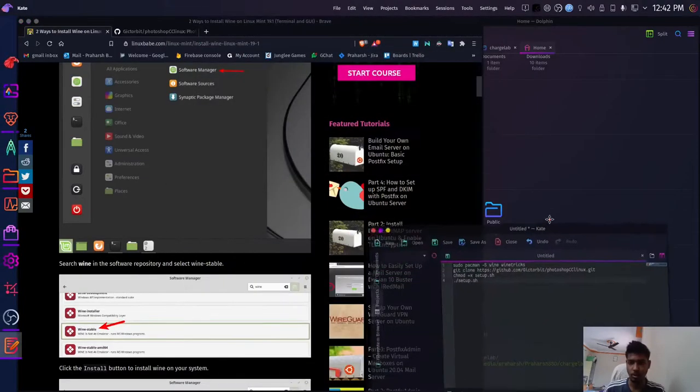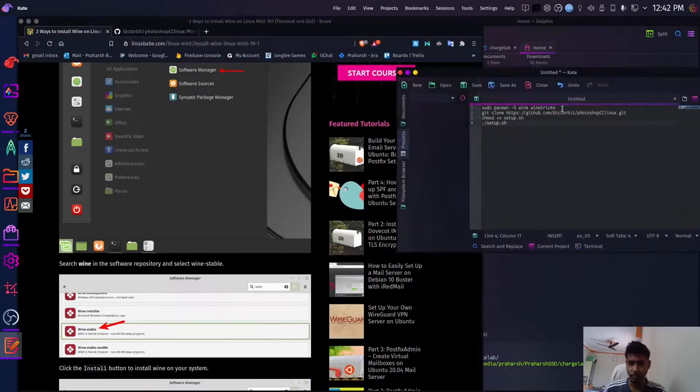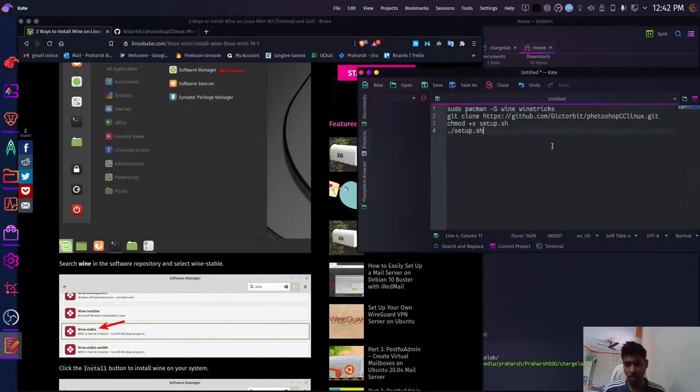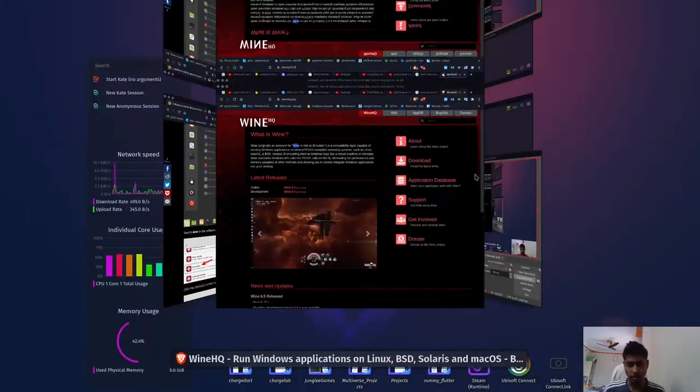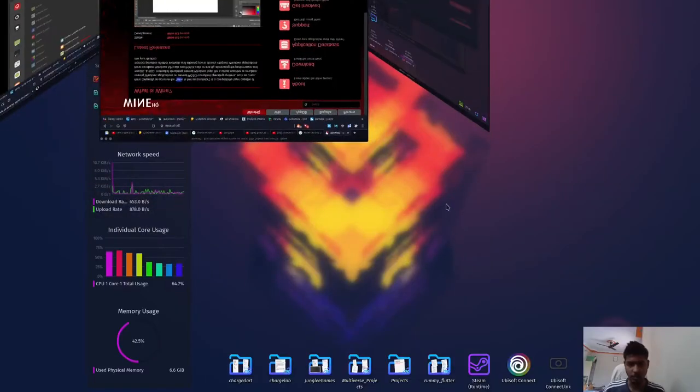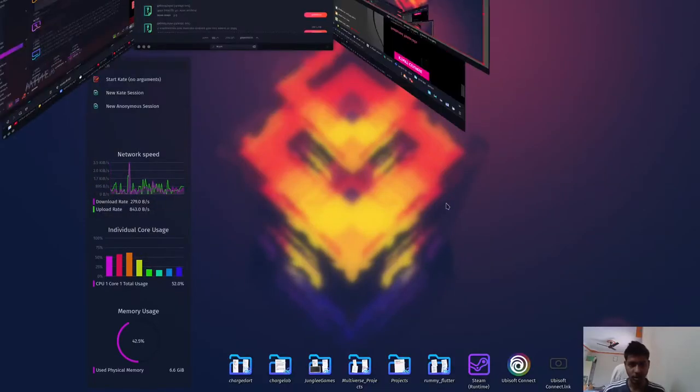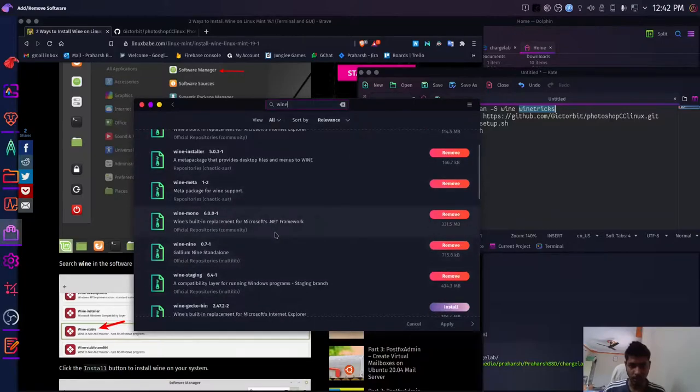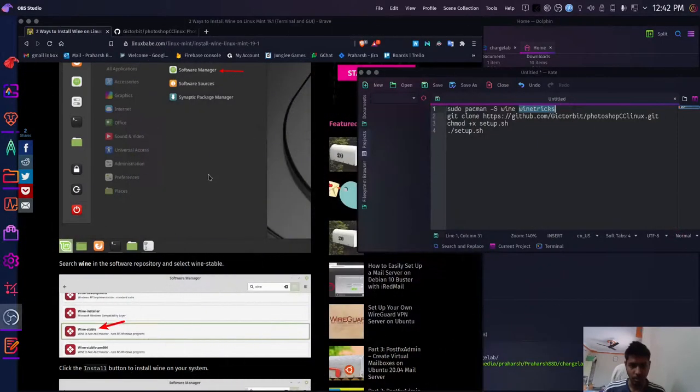So to install Wine, you just need to run the simple command on your terminal, or you can also install Wine from your software manager of choice. So for me, I've already installed Wine so I'm good to go here.